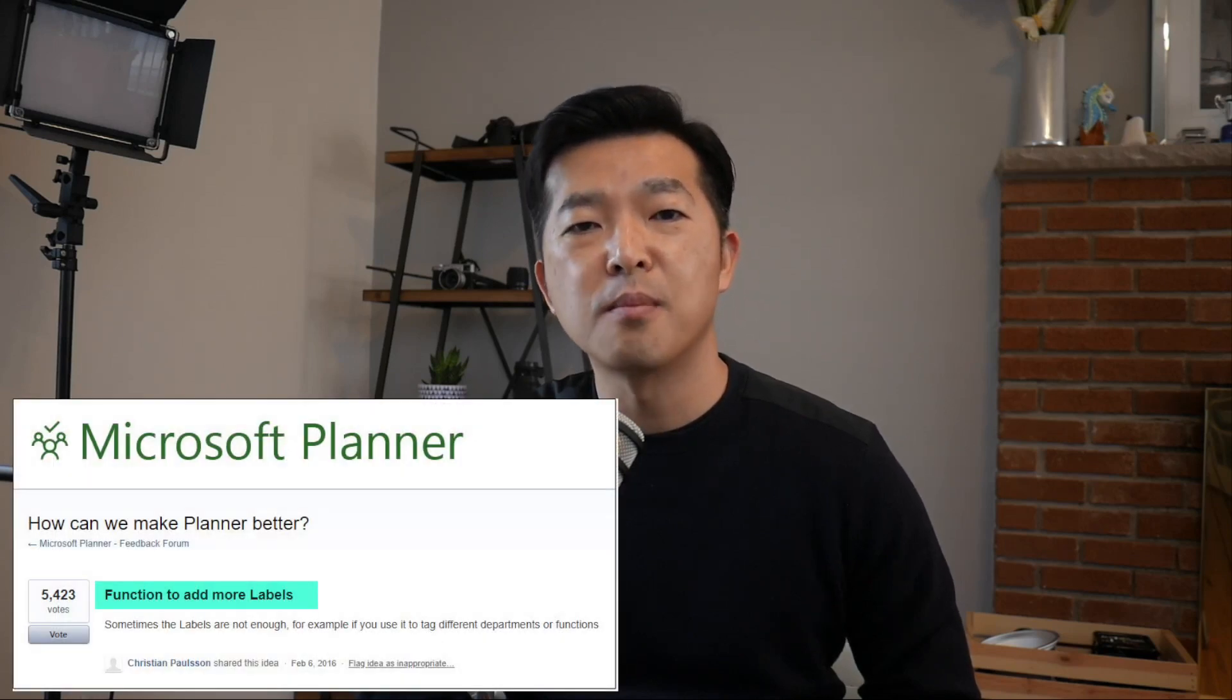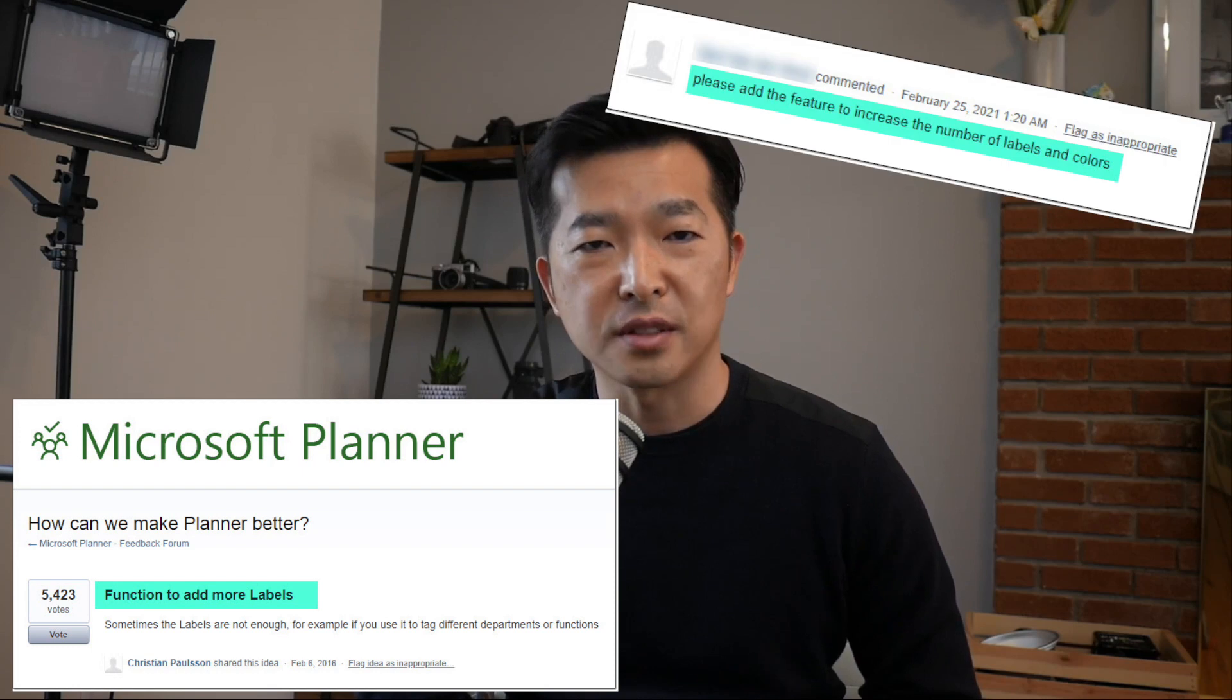Now I've been using Planner for about 2 years now and one of the limitations I found really frustrating is that it only offered 6 custom labels to tag your tasks. Apparently other users thought the same as the request to increase the number of labels was one of the most popular requests in user voice.